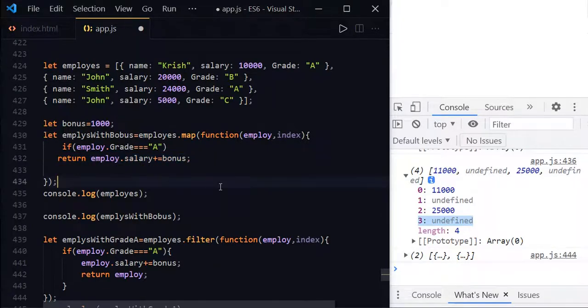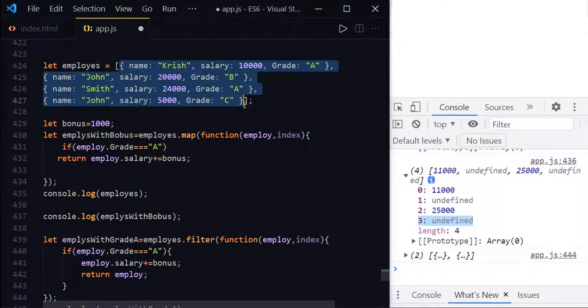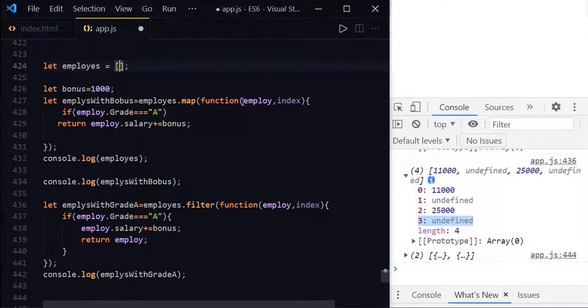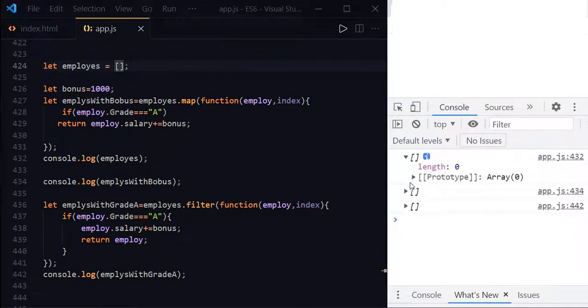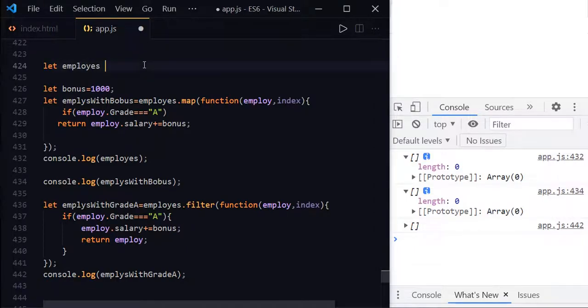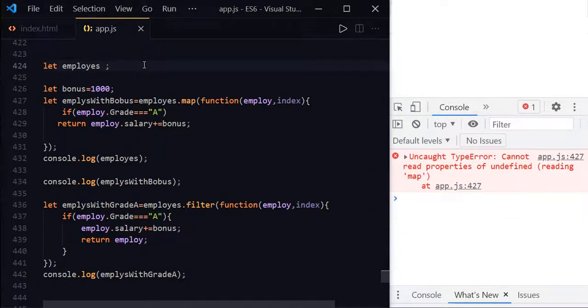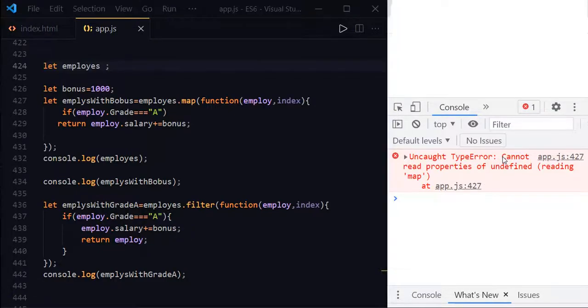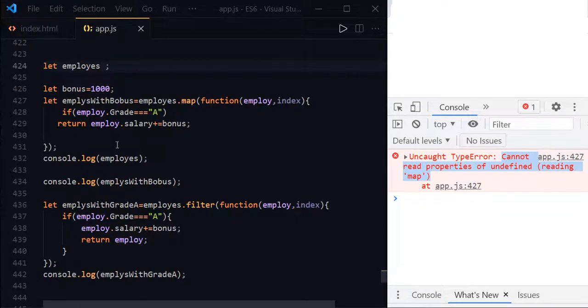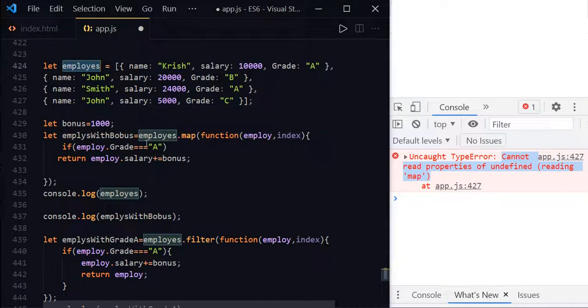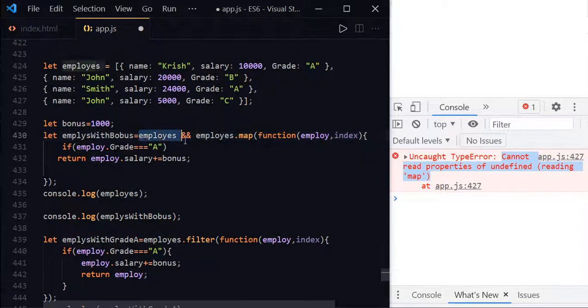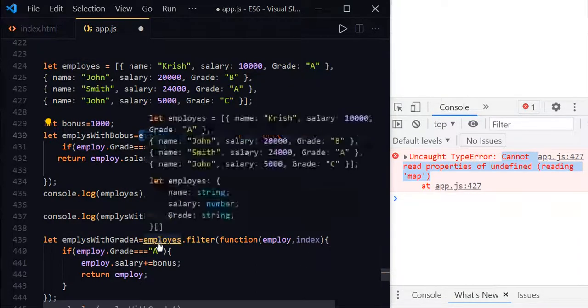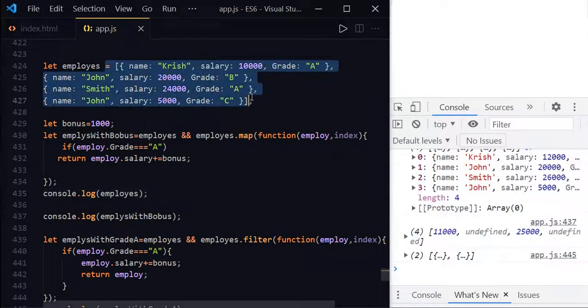Map method and filter method both will not execute on empty values. For example, if we don't have any data in the employees, just empty value, then you can see that you get the empty results. And what if employees array is undefined? Just you have employee, then you will get the error saying that cannot read properties of undefined. So that's the reason it is always best practice to do the null check. So you simply write a logic like this. Just put employees and take the same thing and use for the filter also.